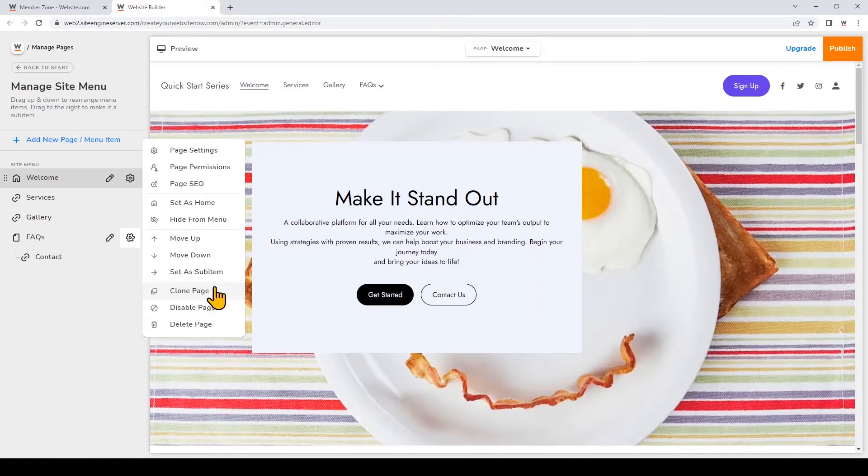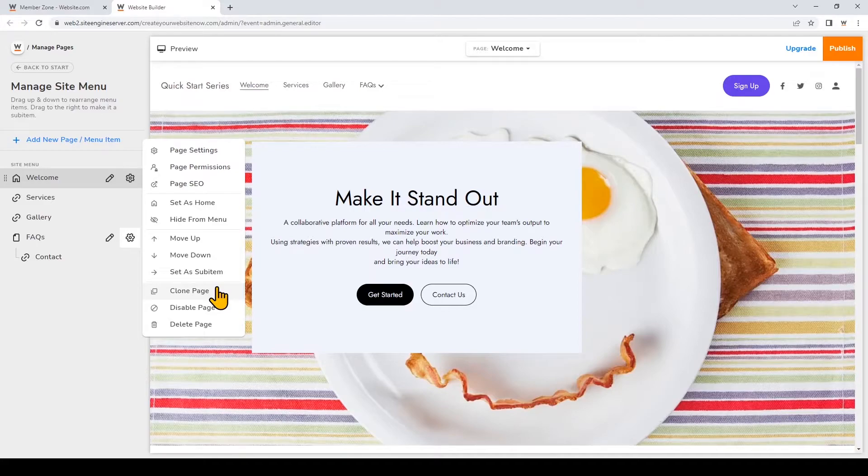You can also clone a page easily with this button. This is a great technique to help you copy your design to other pages to save you some time and you can simply customize the page title and content of the cloned pages.